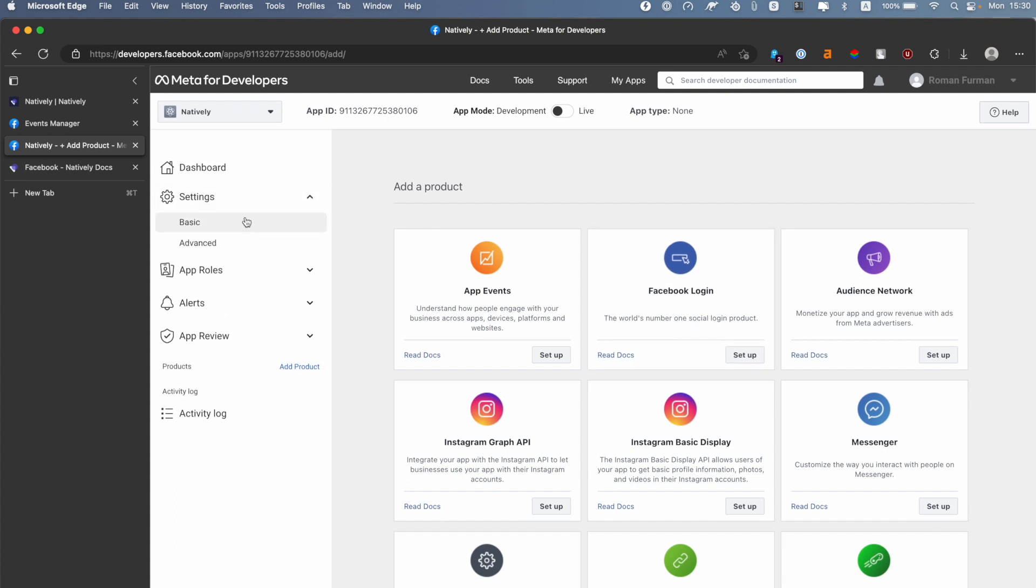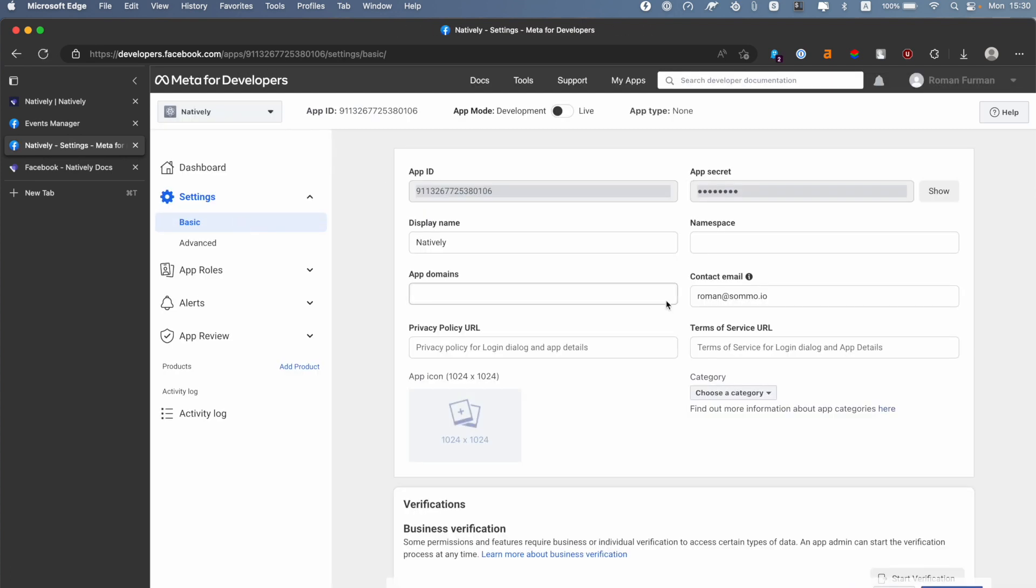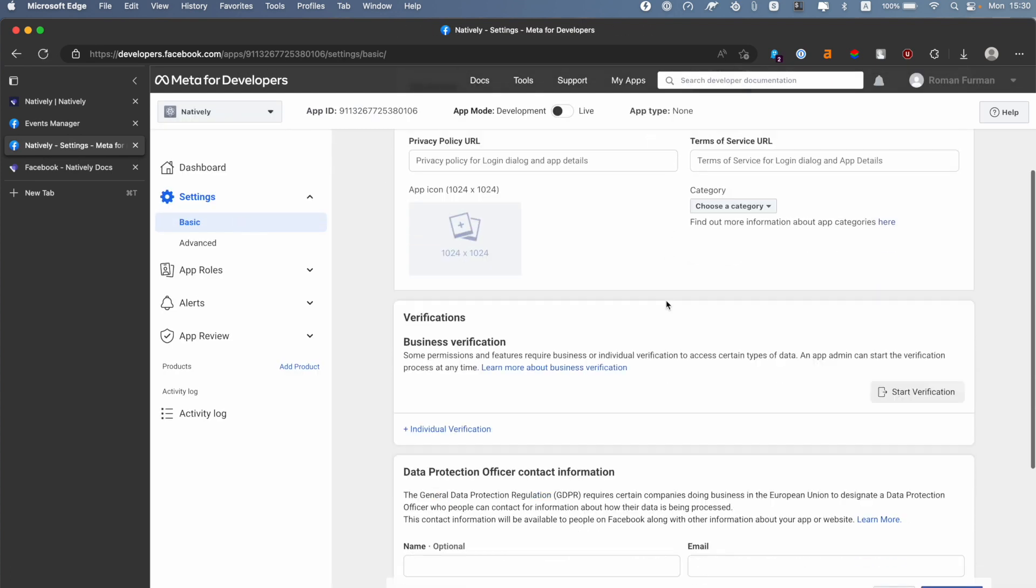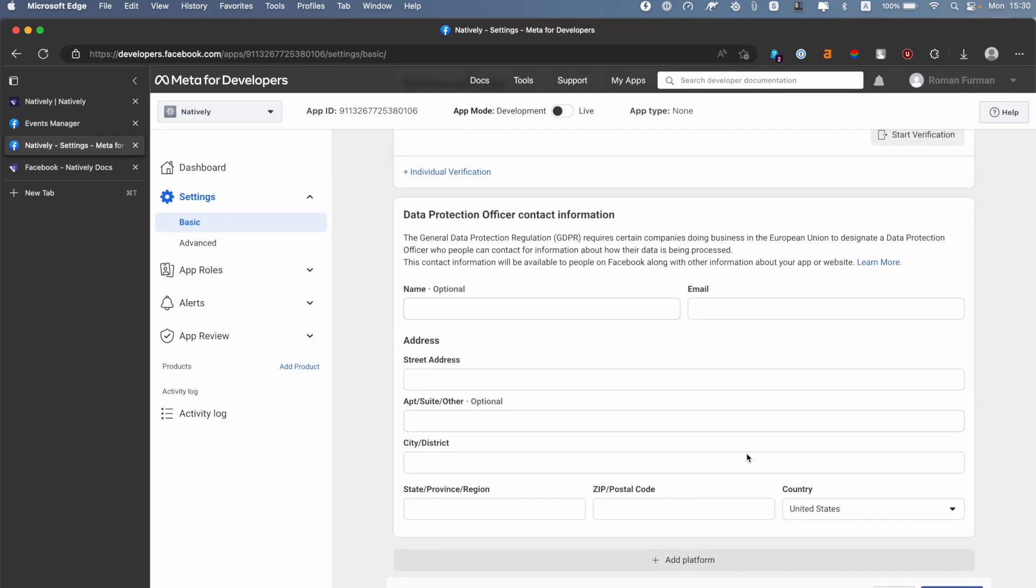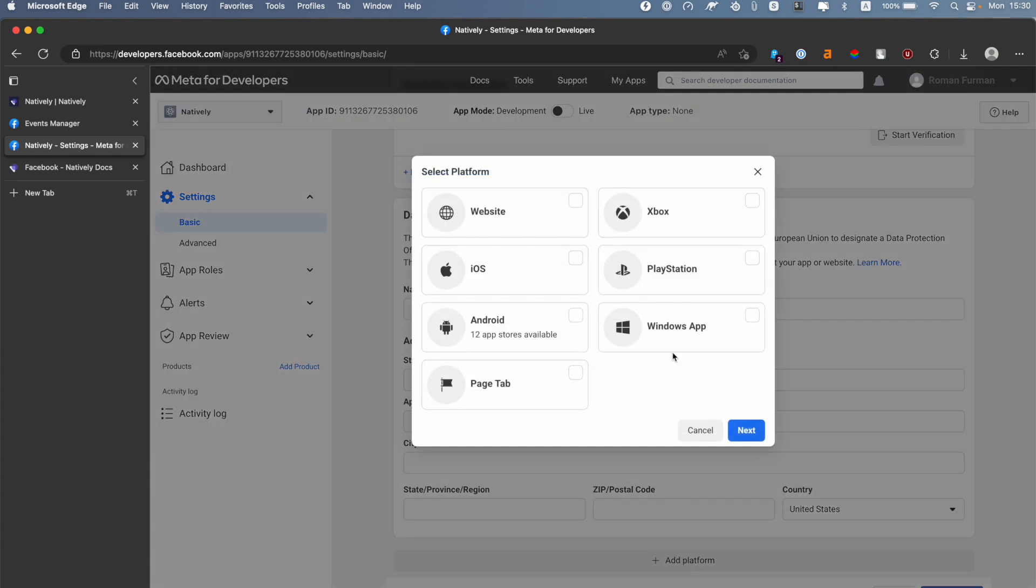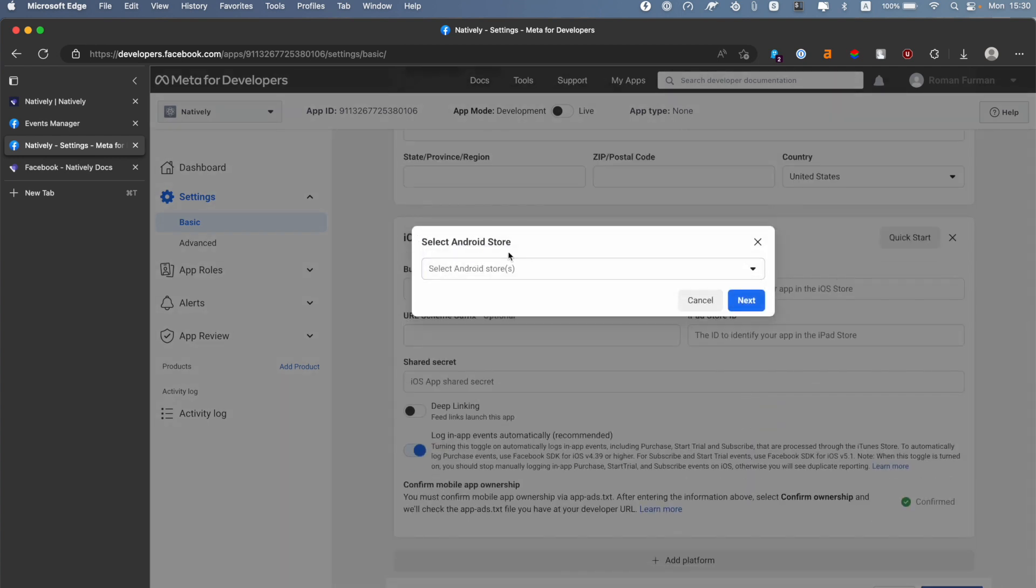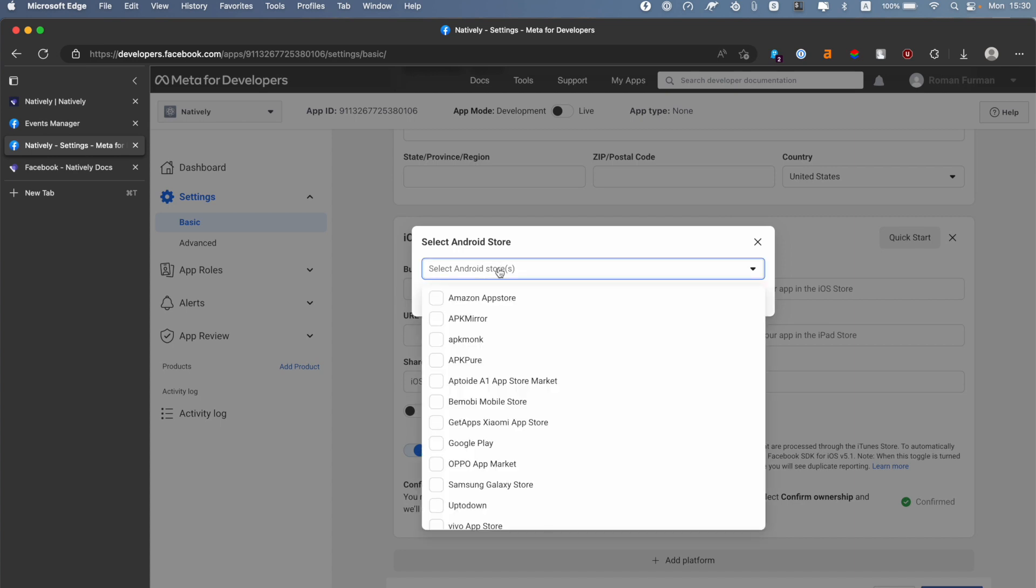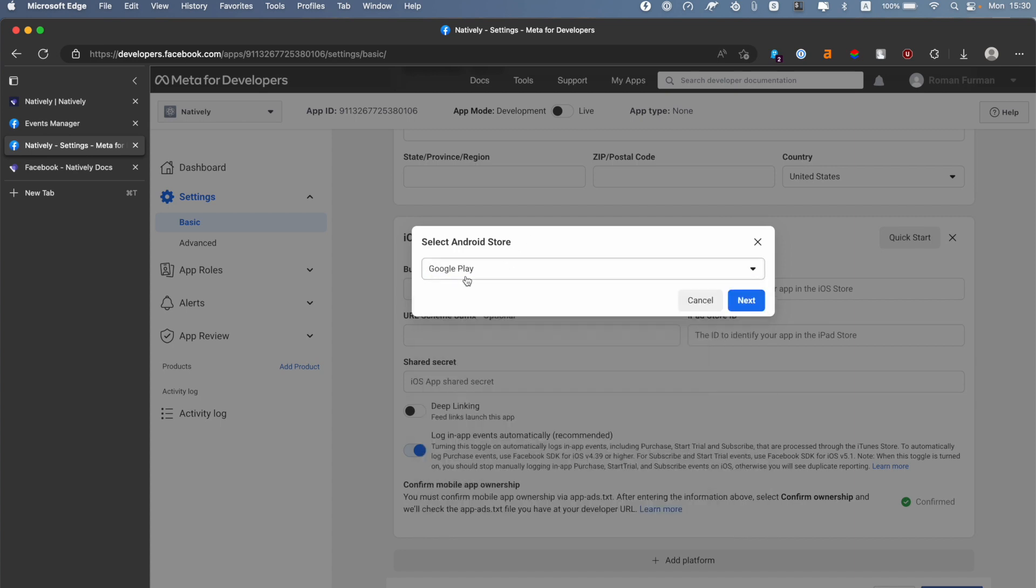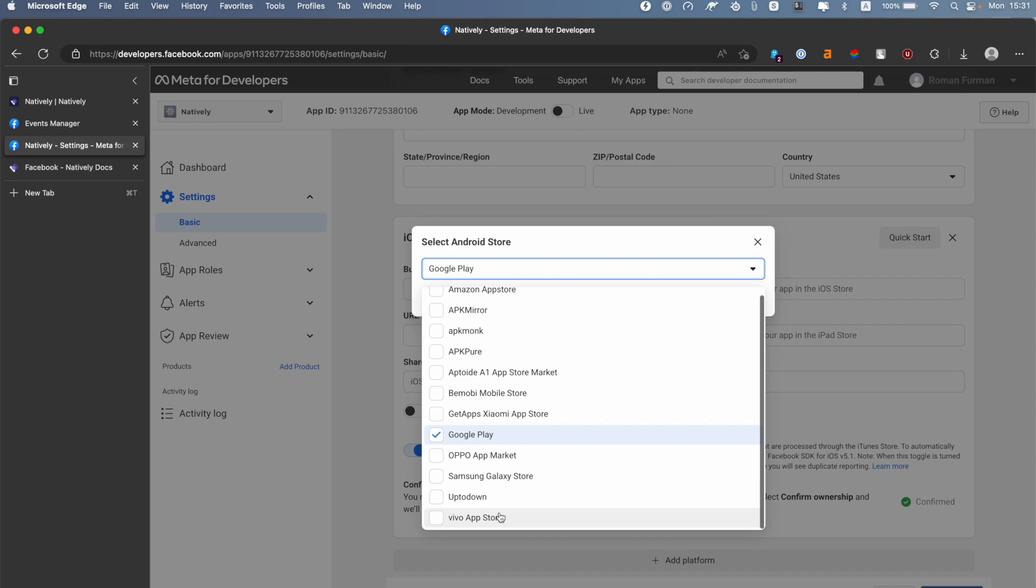Settings, then Basic. Scroll down and click Add Platform, select iOS and Android if you're using both platforms. For Android store, you need to select Google Play here. For now, Natively officially supports only Google Play. At that point, Facebook has added two platforms: iOS and Android. We will start from iOS because